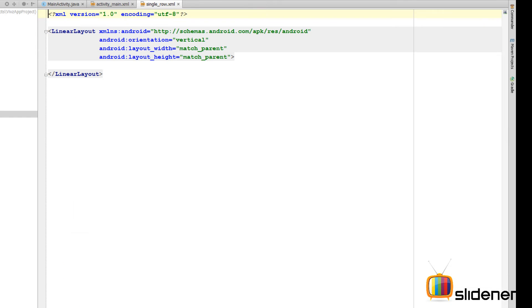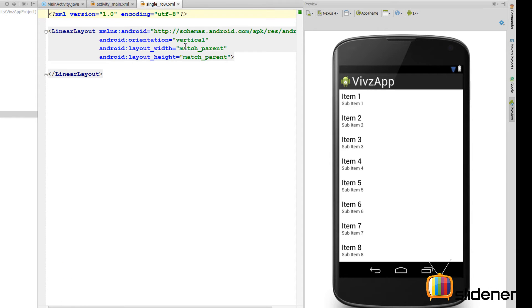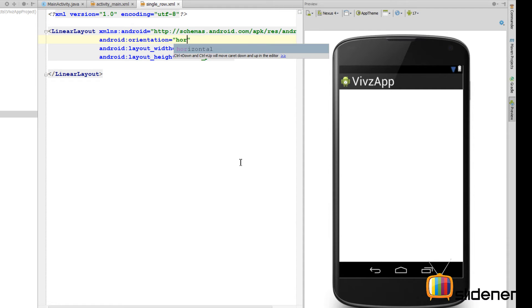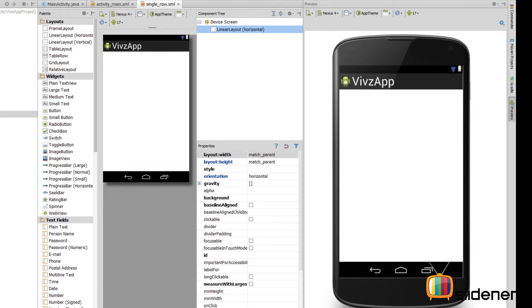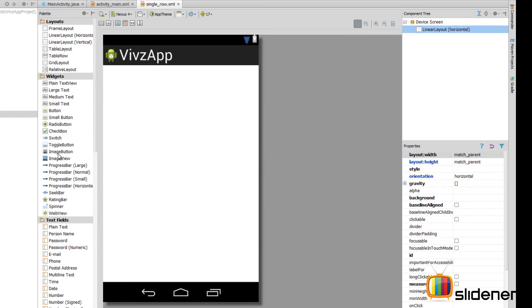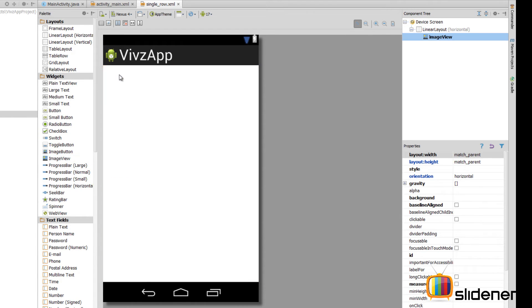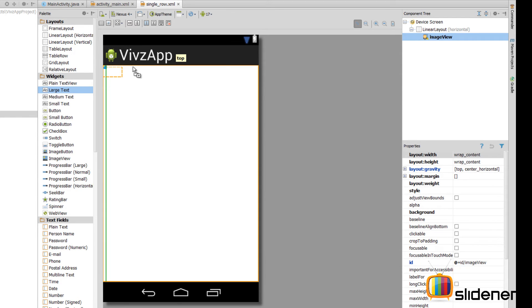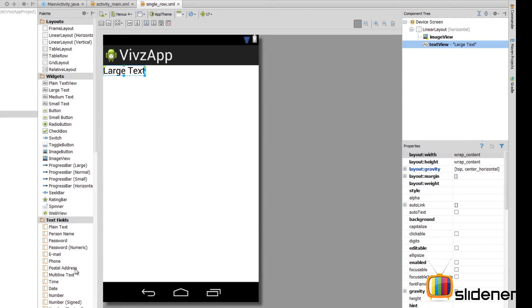Go to the text part over here. It has created this single_row.xml with a linear layout inside which has an orientation of vertical. I am gonna change that into horizontal orientation. I am gonna go back to the design tab over here. And now we need two things. One is the image view on the left and then is the plain text view which is gonna be a large text to the right of this image view.